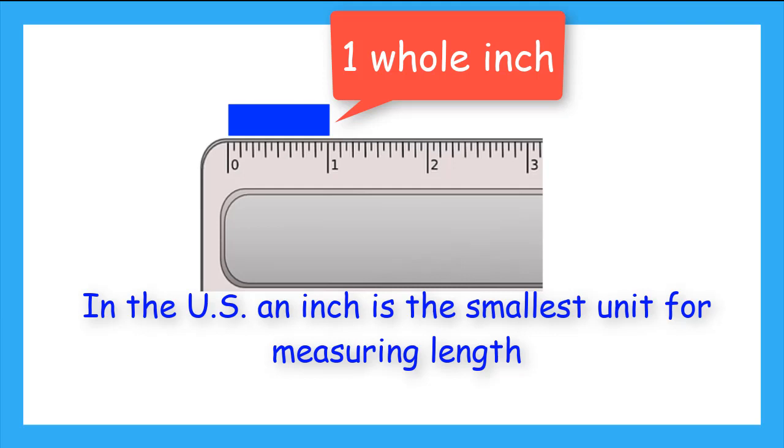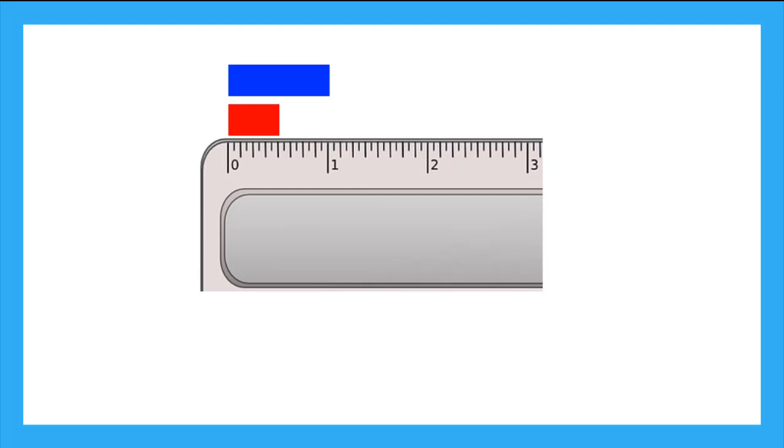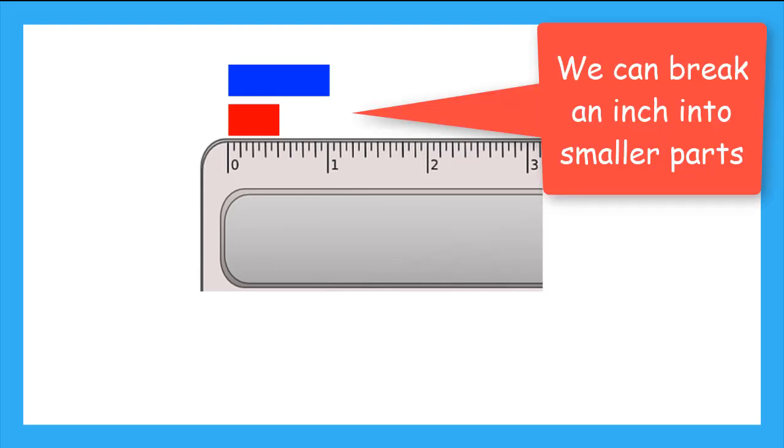But we know that there could be a rectangle that is smaller than 1 whole inch, like this red rectangle. If we want to measure something that is smaller than an inch, we have to divide the inch into parts. Let's use our blue rectangle to help us see.